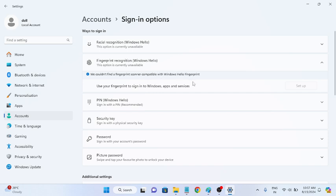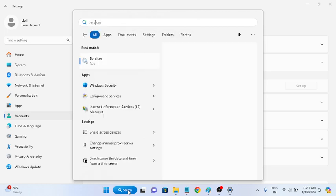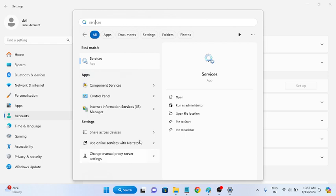Services are very important in the Windows operating system, so we have to restart them or set them to Automatic. To do that, open the Services app — type 'services' in the search bar and run it as administrator.